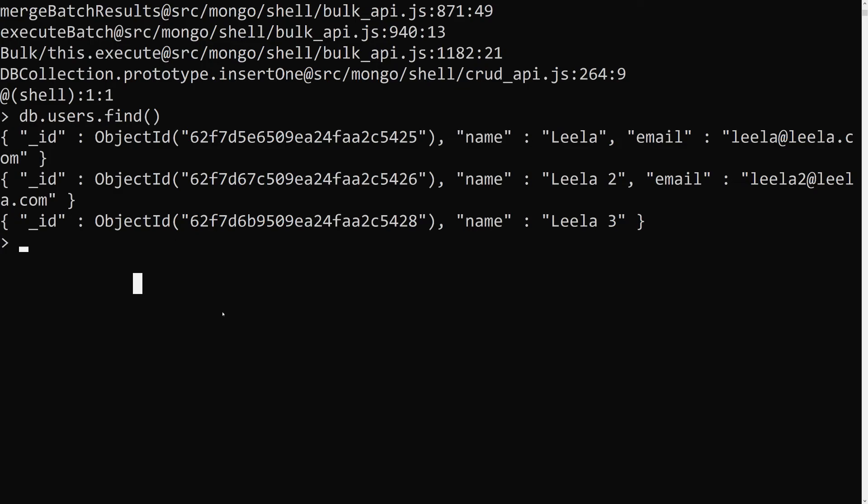The createIndex with unique: true doesn't have a built-in option to handle this scenario. For that, we have another concept called partial indexes — which means applying indexes only to specified documents. We'll look at partial indexes in the next video.